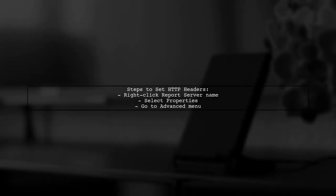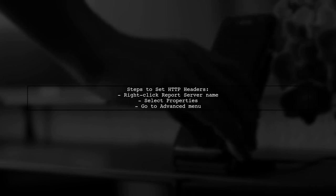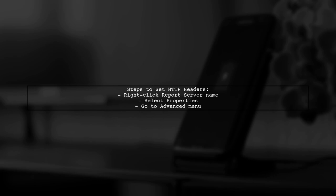Right-click on the report server name, select Properties, and then go to the Advanced menu option. For detailed guidance, check the Microsoft documentation link below.